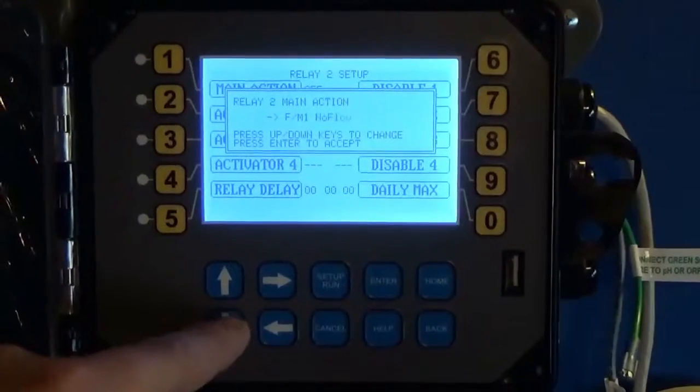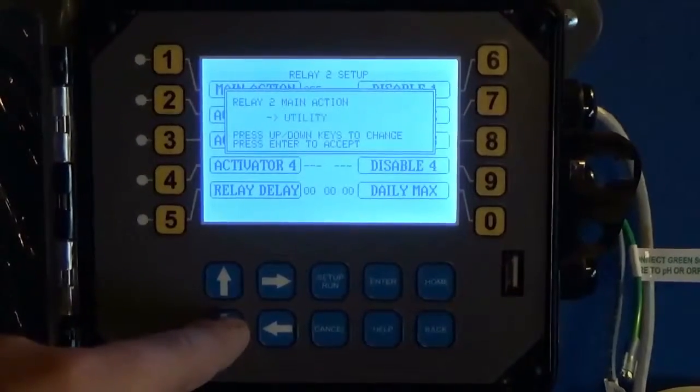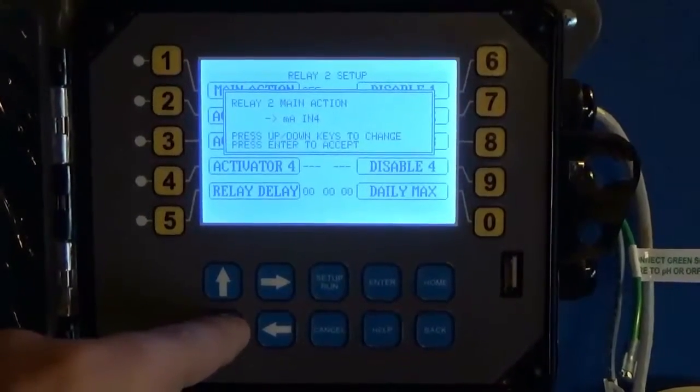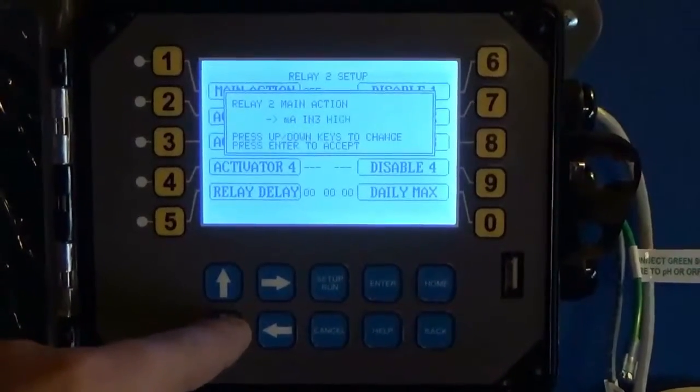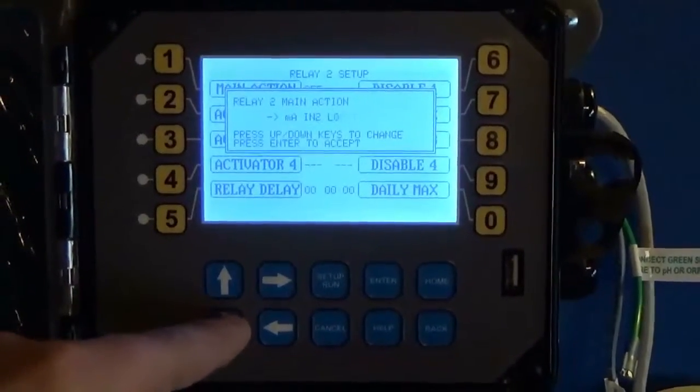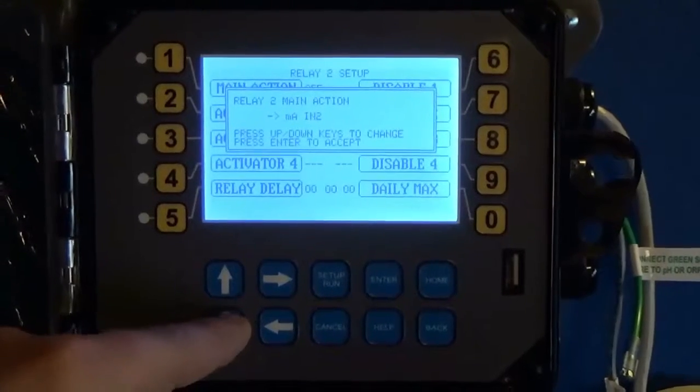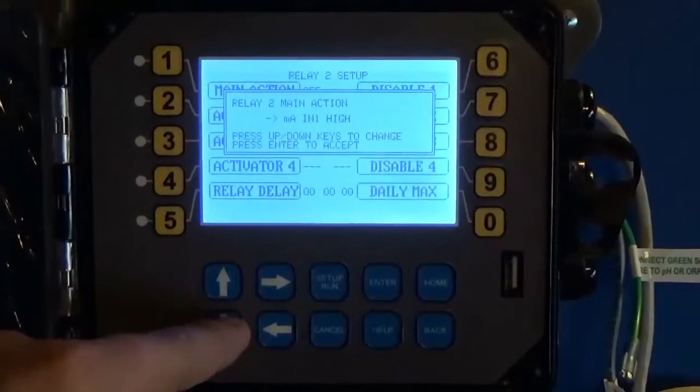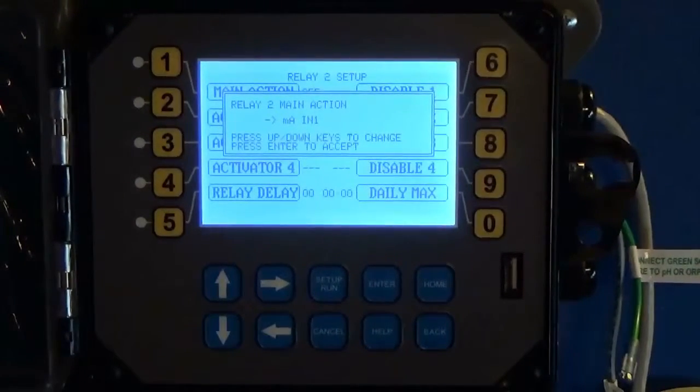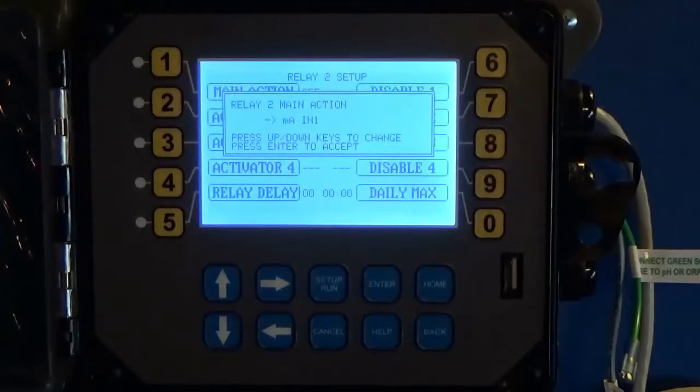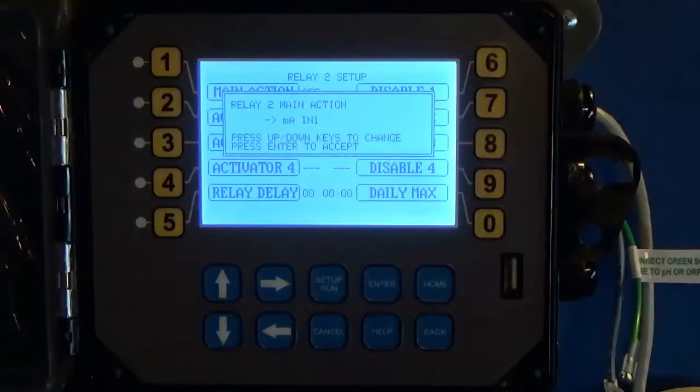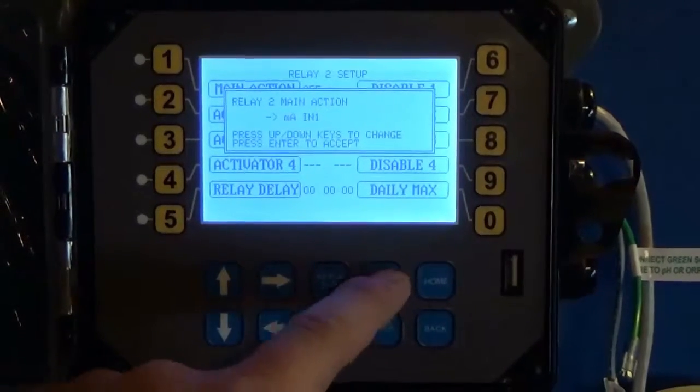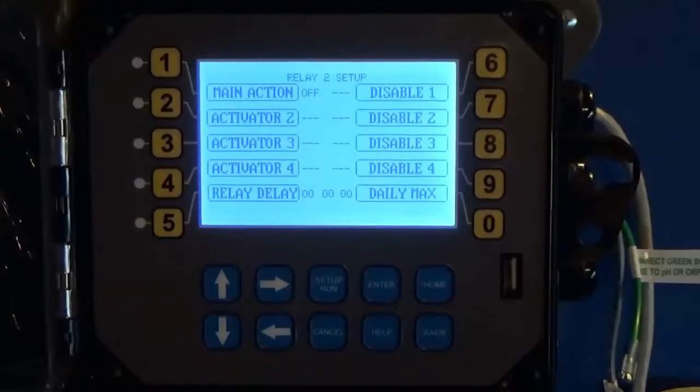You see there's a ton of options here. Milliamp input 1. Not high or low or limit, just milliamp input 1. Hit enter.